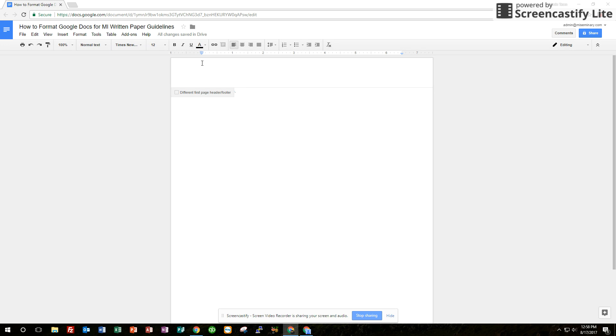However, we're changing that. We want the header to show up on every single page. But this year the header is going to be a little bit shorter than usual.